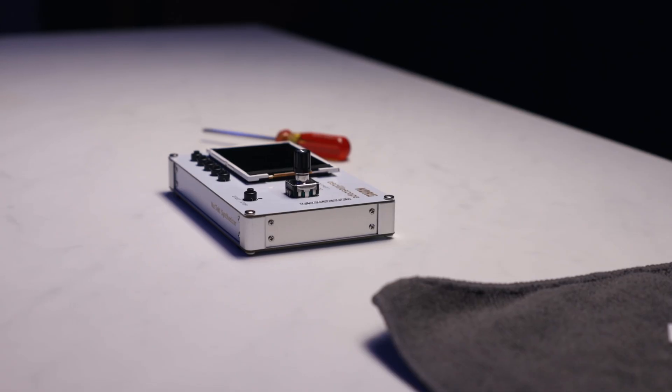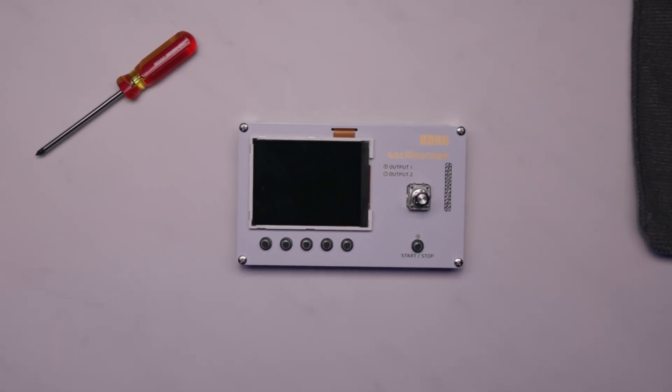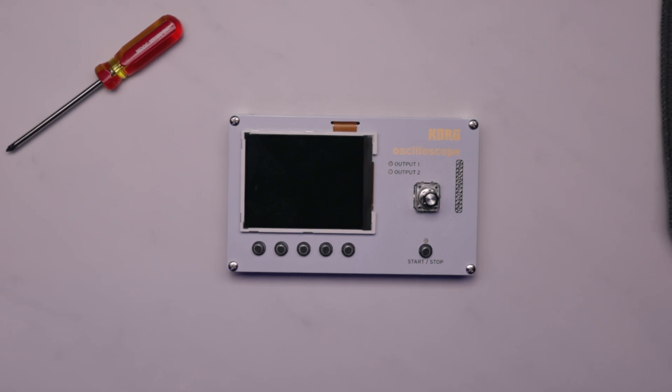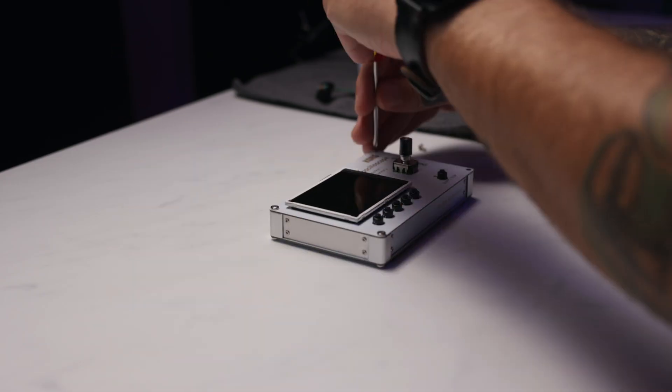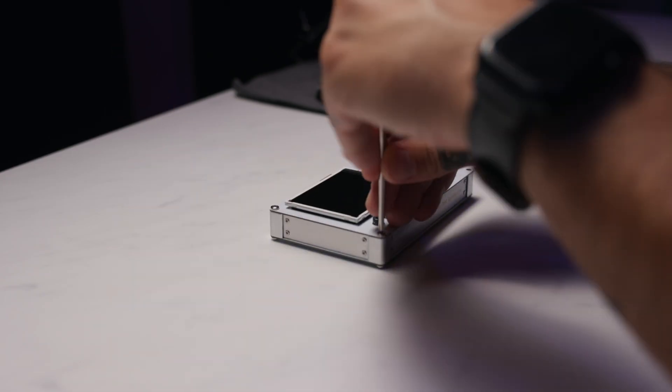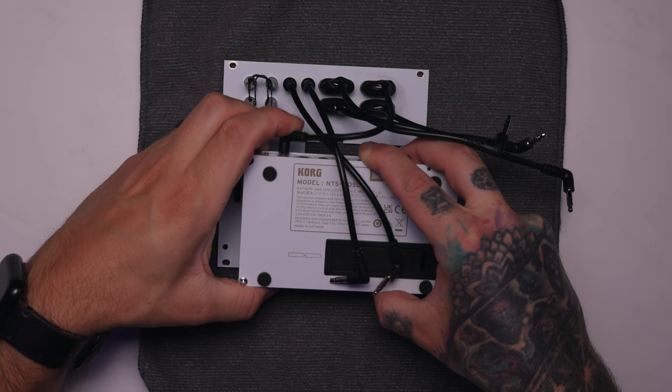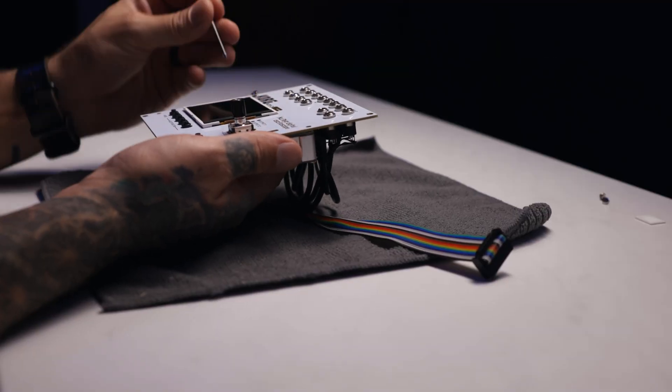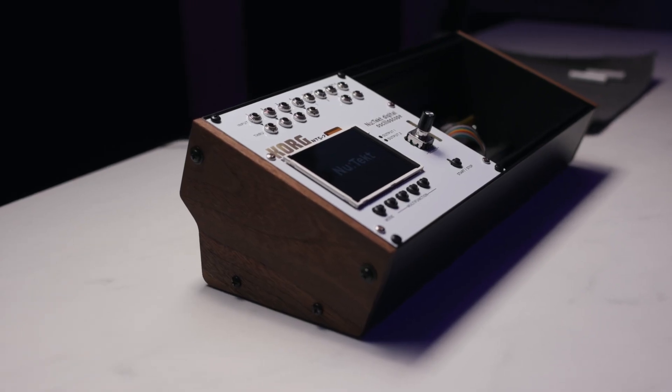The best part is, installation is just as easy as the NTS-1 kit. Remove the four screws from your NTS-2, plug in the attached TRS cables, and screw it back in. That's it.